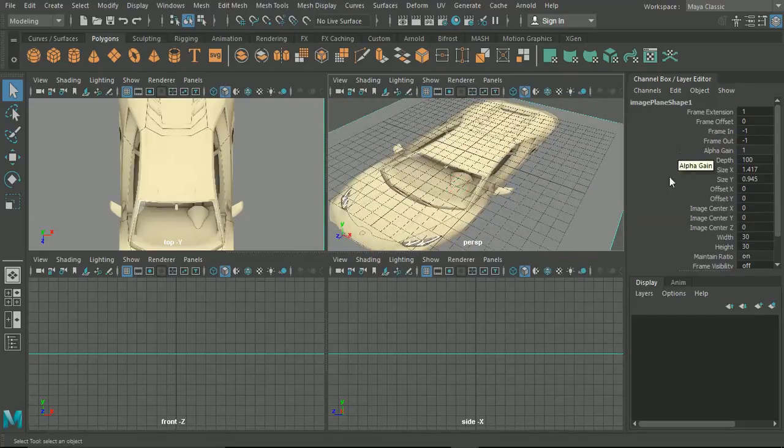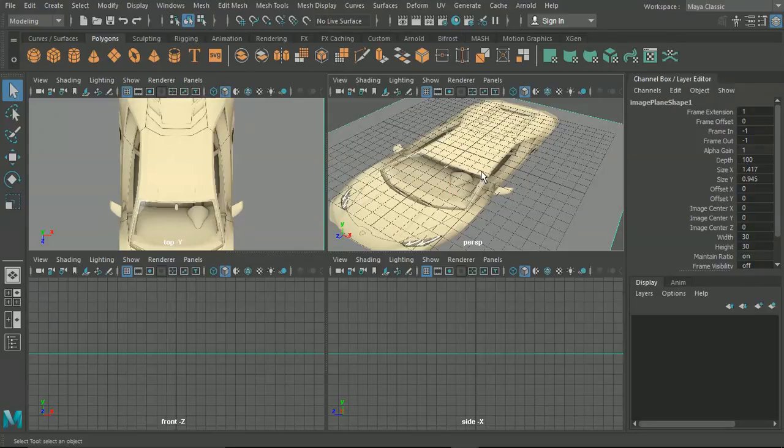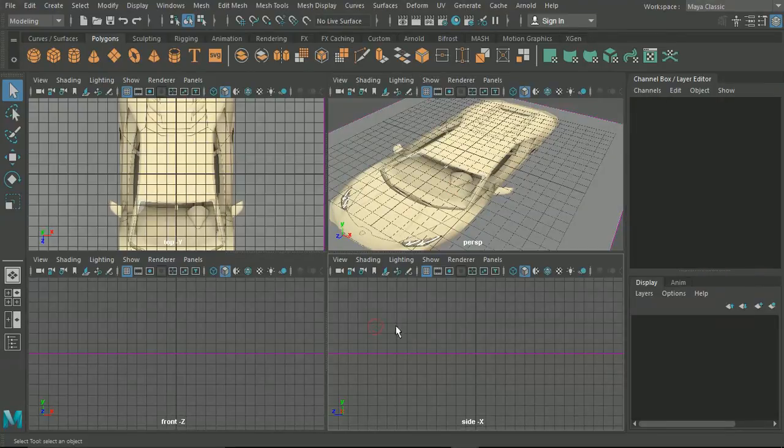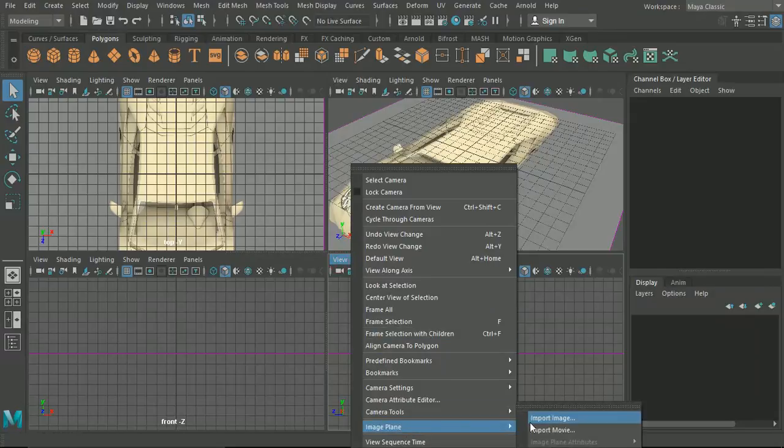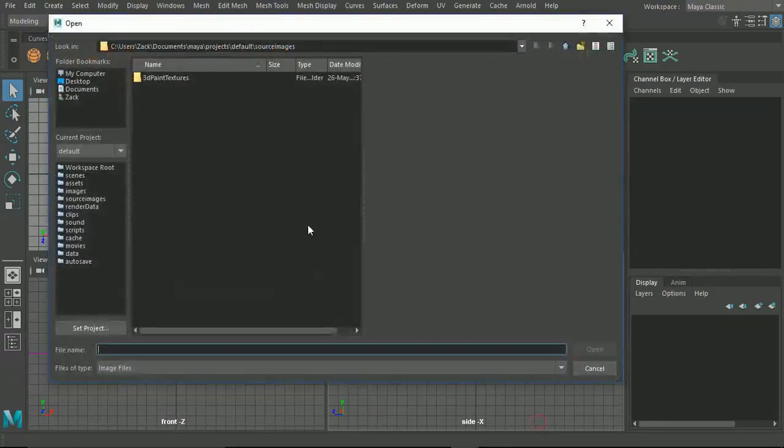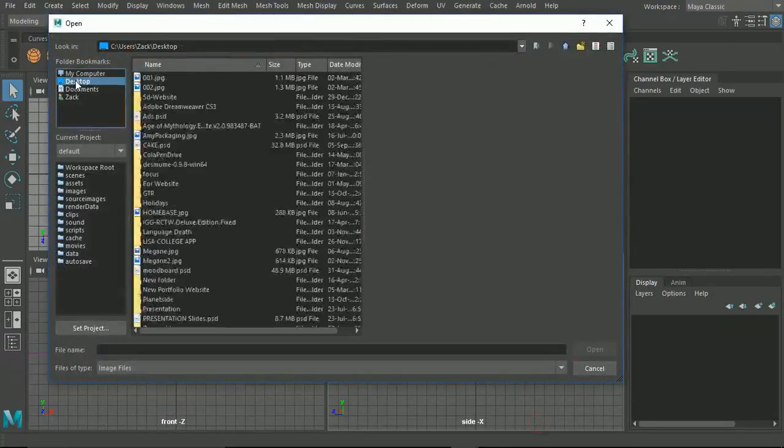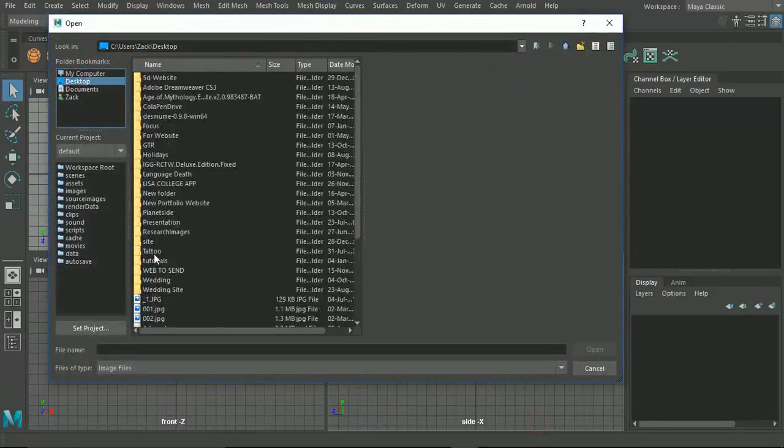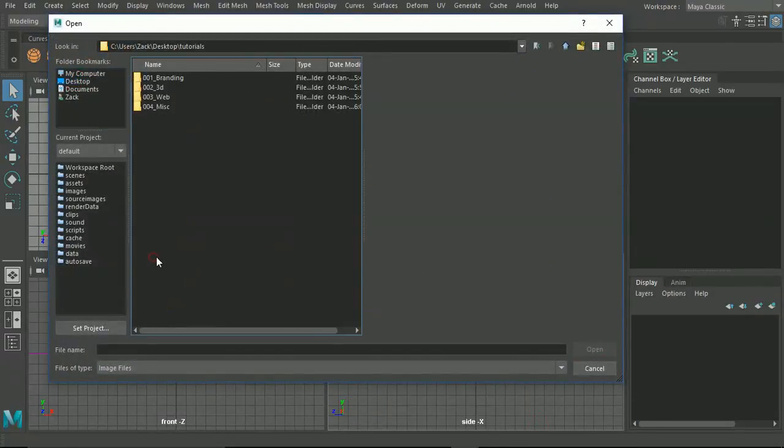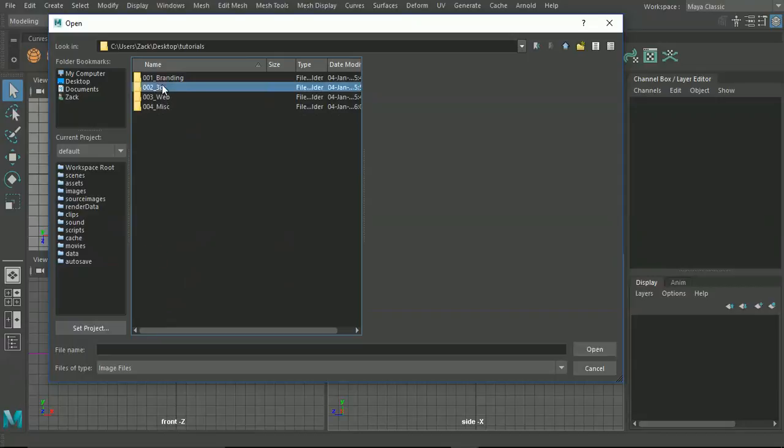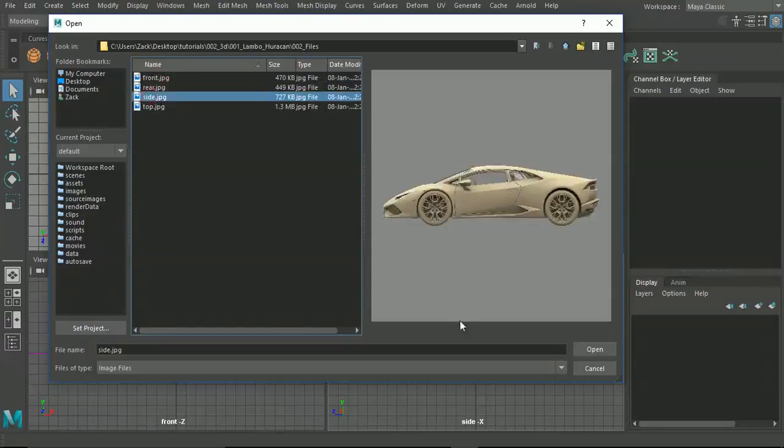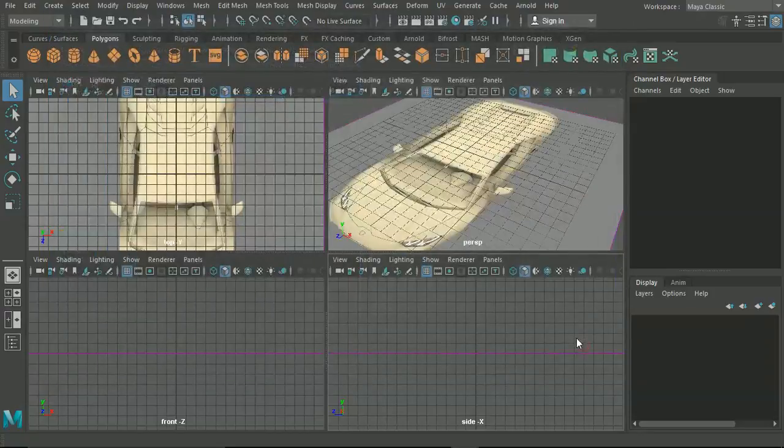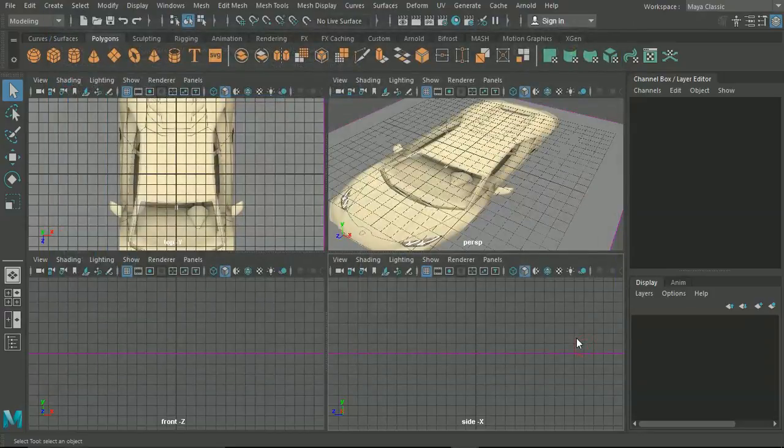Now inside this side section we can go View, Image Plane, and Import Image. This time we'll import the side image into our section.